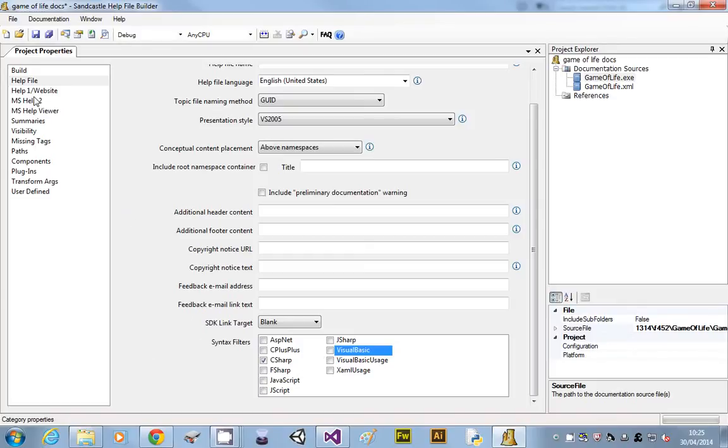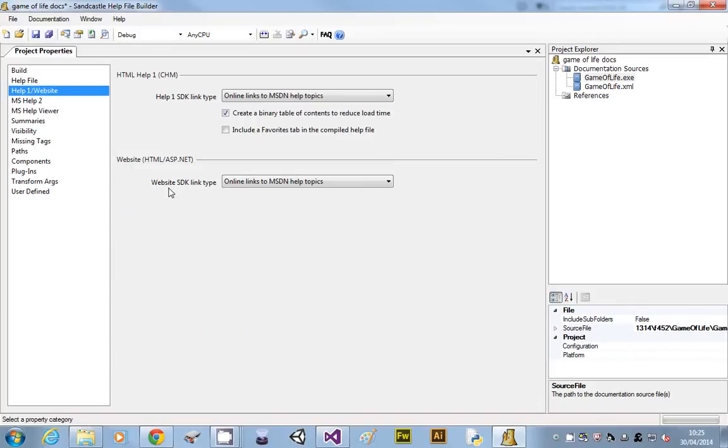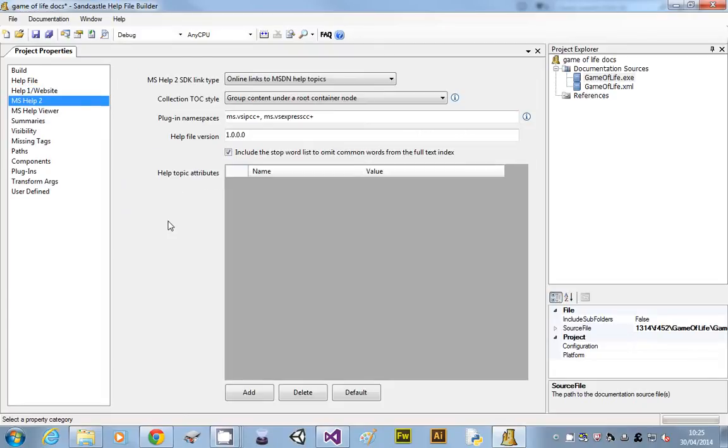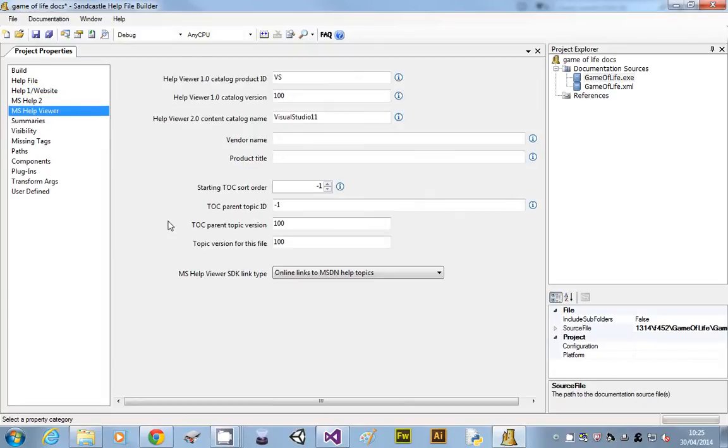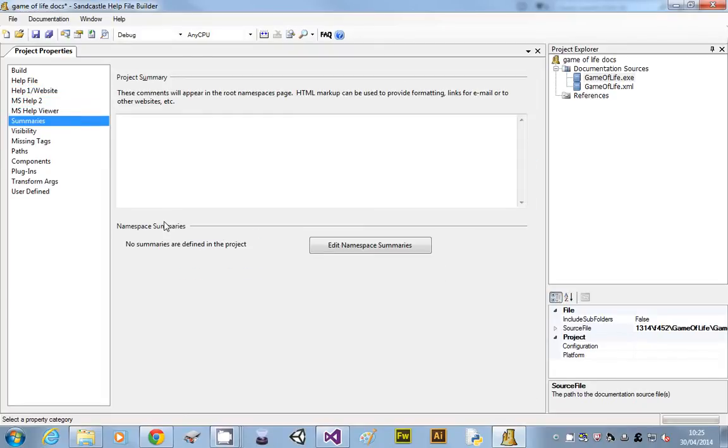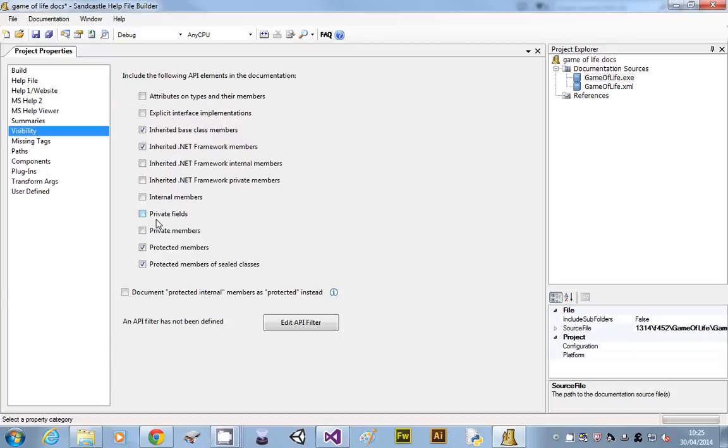Because what it's going to do, it's going to give you sample code of using your code in different languages. It's quite clever. So we just want C sharp on that one. Next one down, we don't need to do anything on that one, or that one, or that one. If we go to the summaries, don't need to do that. Visibility is where we need to be careful.